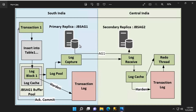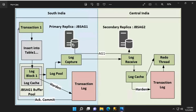As far as this diagram is concerned, database server JBS-AG1, which is hosted in the South India region, acts as our primary replica, and database server JBS-AG2, which is hosted in the Central India region, acts as our secondary replica. We have an AG configured using asynchronous mode called AG1, between primary replica JBS-AG1 and secondary replica JBS-AG2.